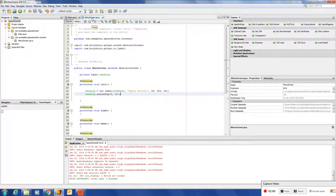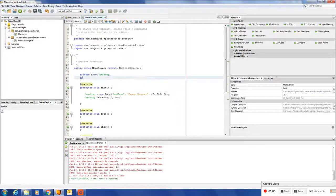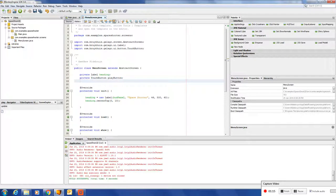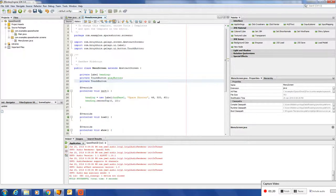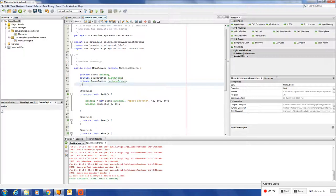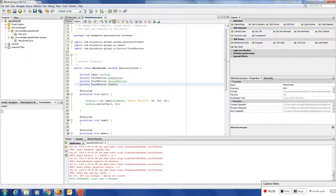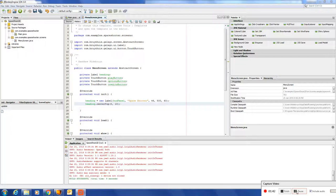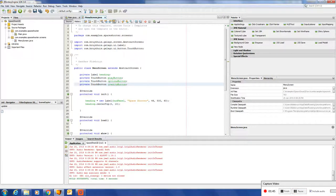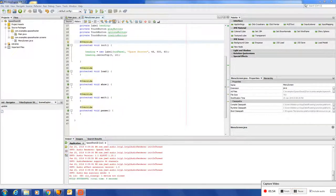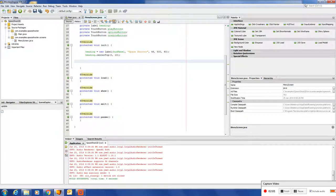So the next thing we need to do is maybe add a few buttons. Each one of these buttons we are going to show on the screen. Let's add those buttons to the scene or to the screen.